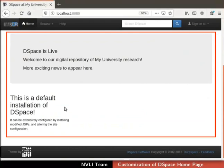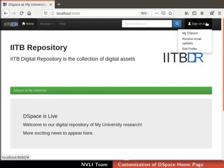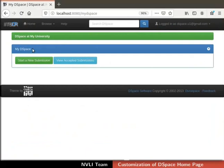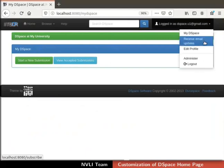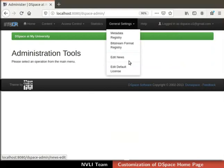Top news and sidebar news are used to display updates and news about the repository. We will edit these in the front-end itself with the help of an administrator. Click on the Sign on to button at the top right corner. From the drop-down, select My DSpace. Login to DSpace with your administrator's email address and password. My DSpace page appears on the screen. Click on the down arrow at the top right corner next to the admin's mail ID. Then select Administer. We will be redirected to the admin interface. On the top navigation bar, click on General Settings menu.